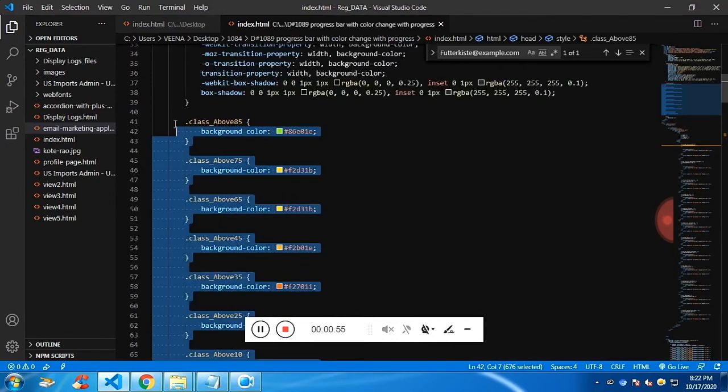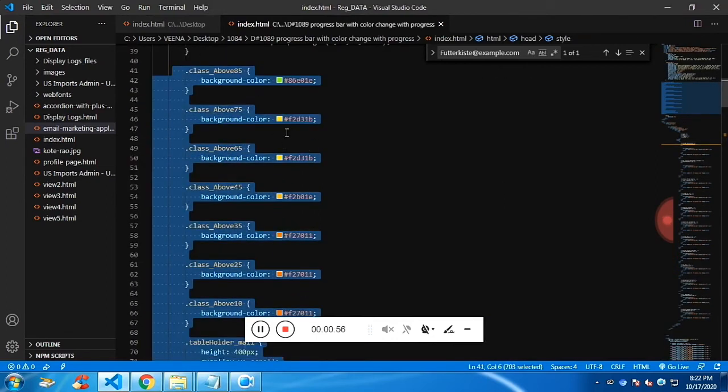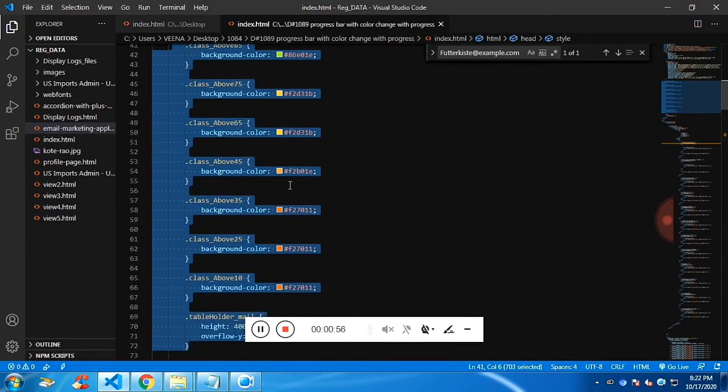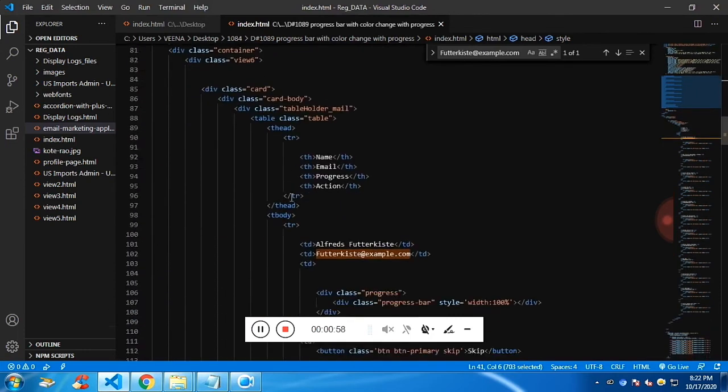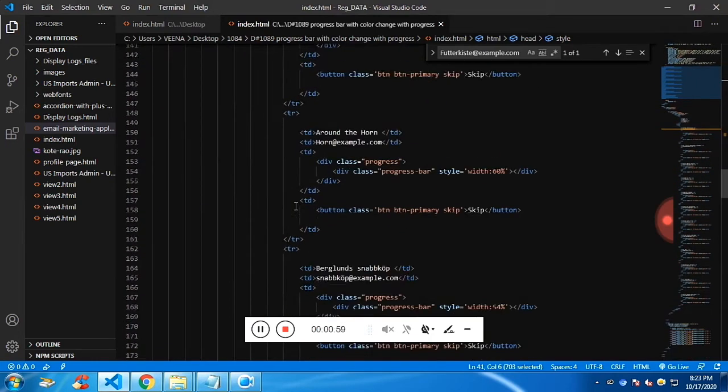Class above 85, class above 75, class above 65, class above 45. It's all about the percentage.